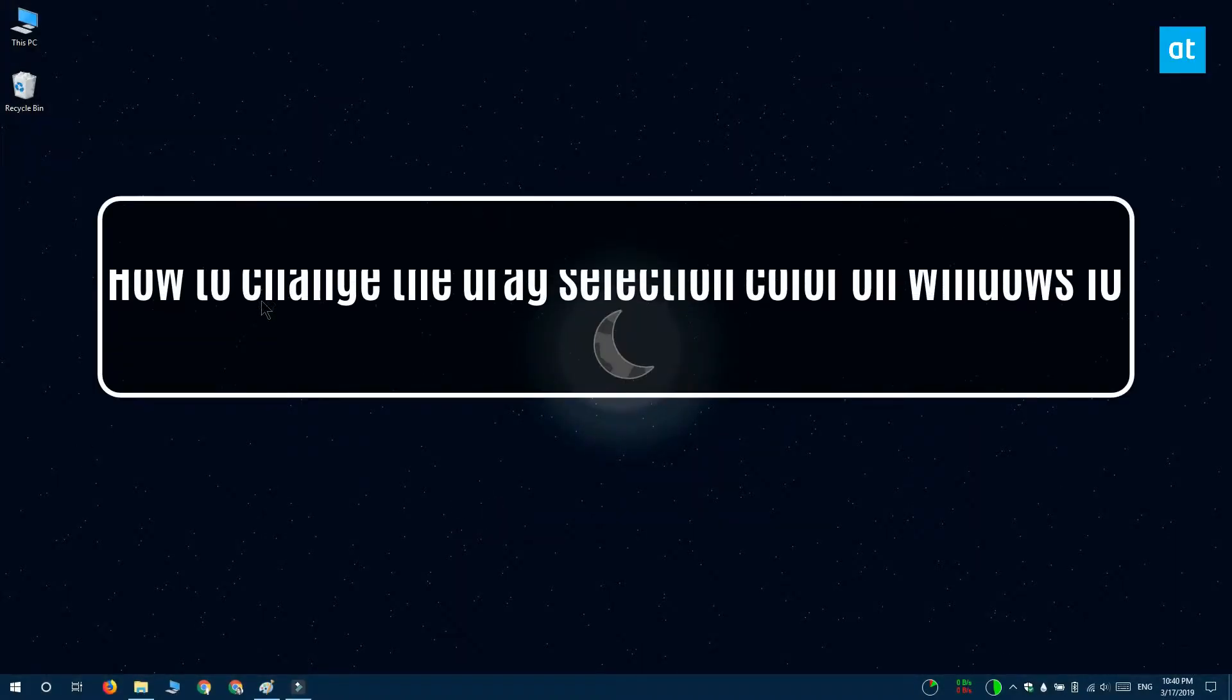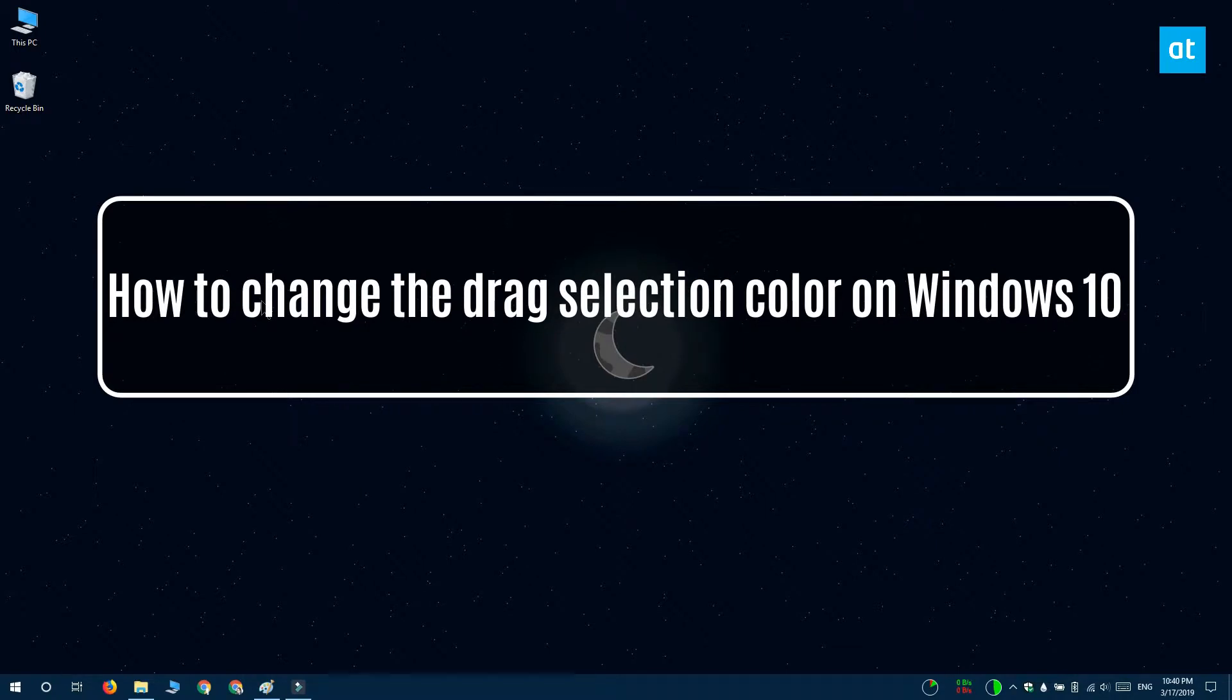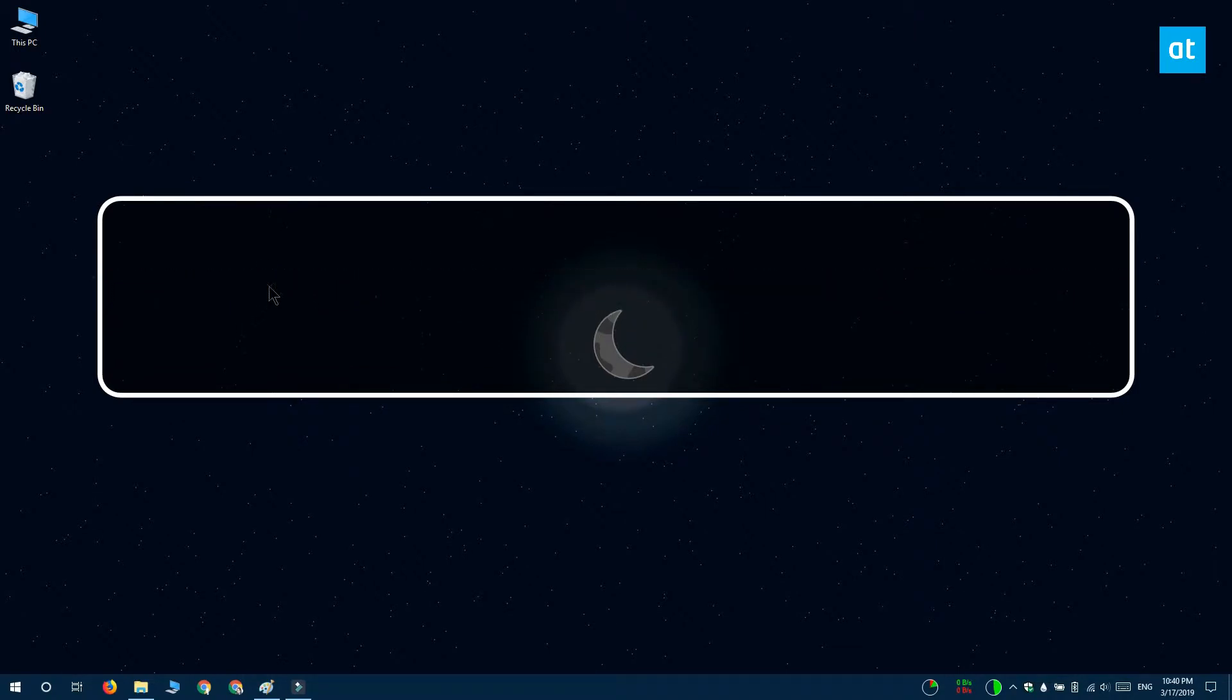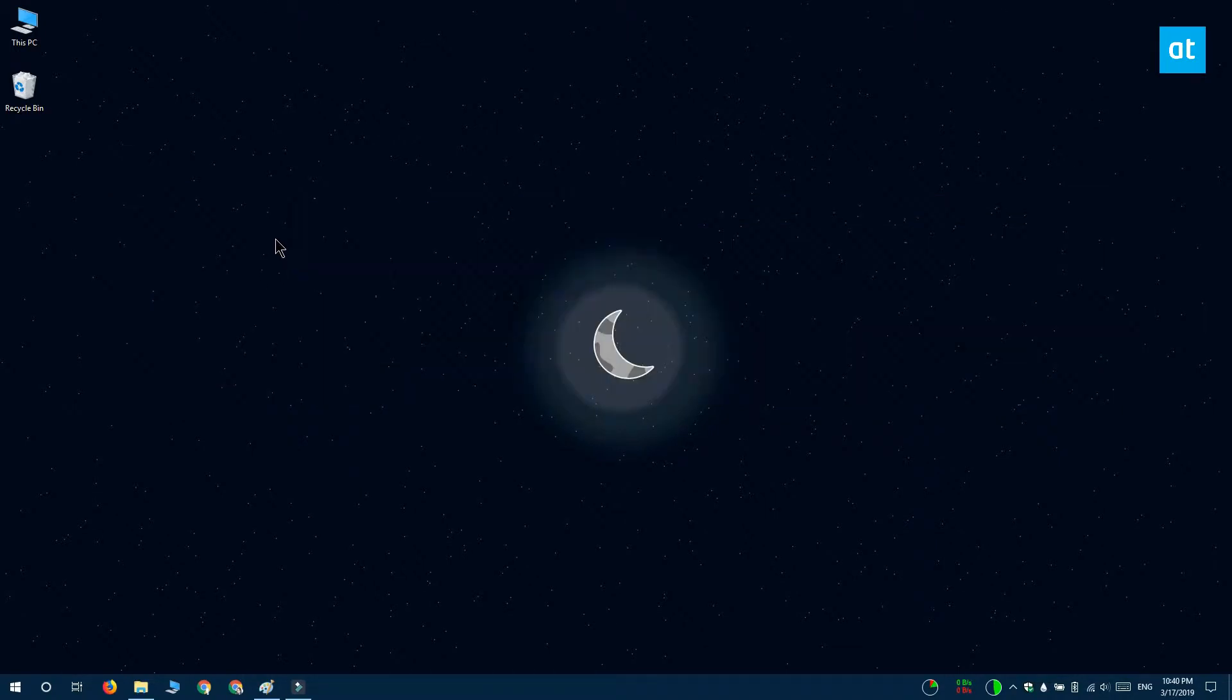Hi everyone, Fatma here from Addictive Tips and I'm going to show you how you can change the color of the drag selection box on Windows 10.